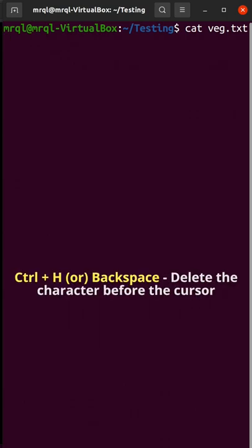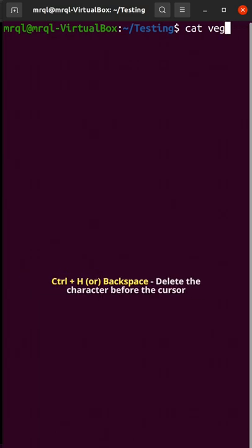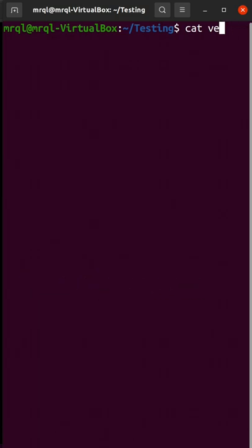If I try to use Ctrl+H, it will remove text character by character. Here you can see it is removing text character by character. Thanks for watching.